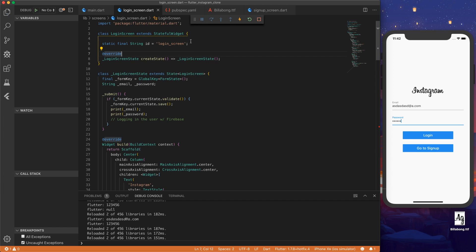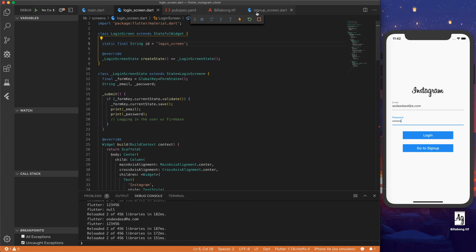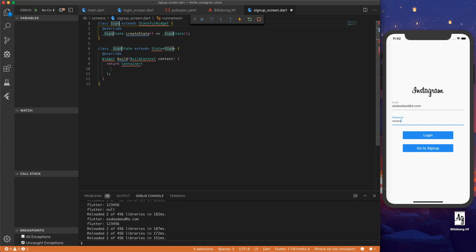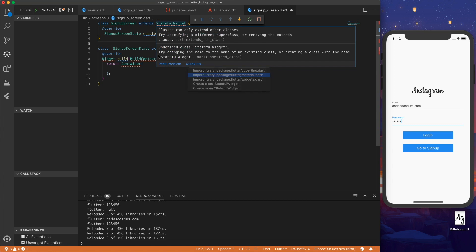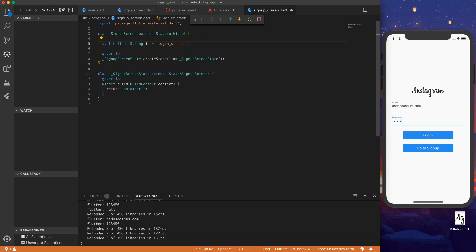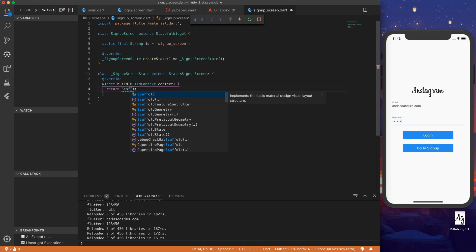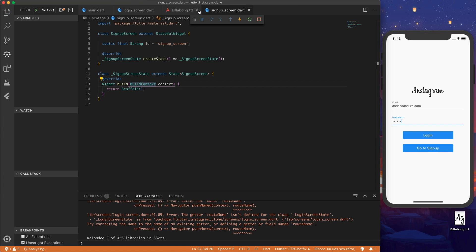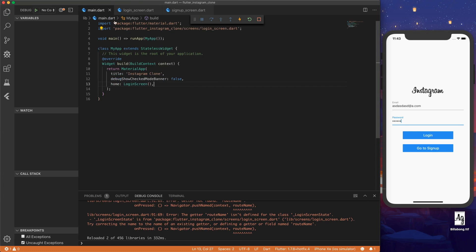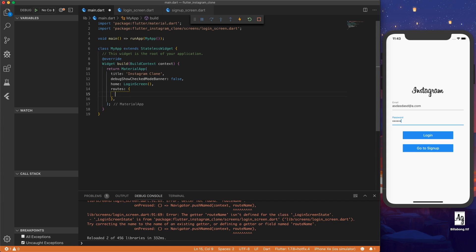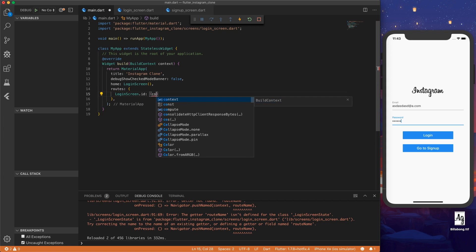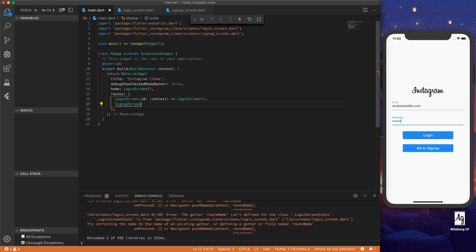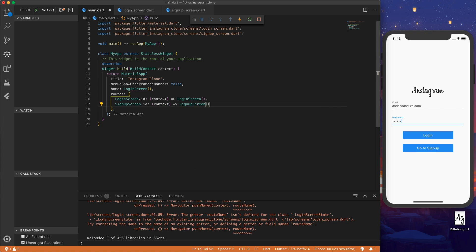And then same thing for the signup screen. Let's set this up really fast. So let's make a stateful widget called signup screen. Import material. And then let's add the id inside the stateful widget. So id signup screen. Now if we go back here, we see our home is login screen. We can add routes now. So inside our routes, login screen dot id. And then we say context and send that to login screen. And then same idea for the signup screen. So signup screen dot id context signup screen. And save that.